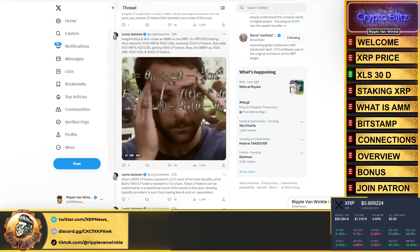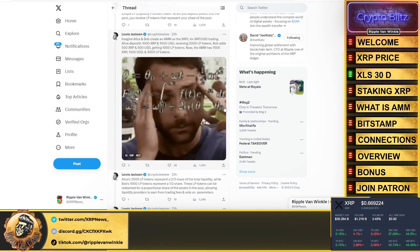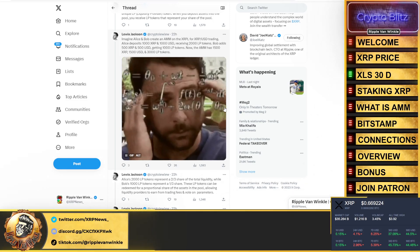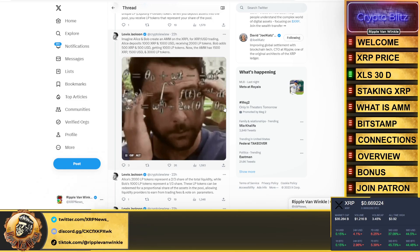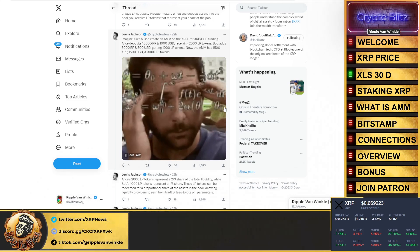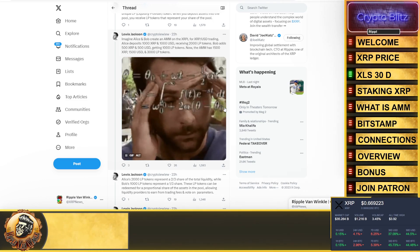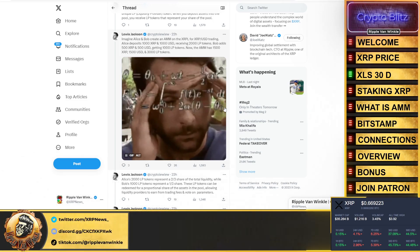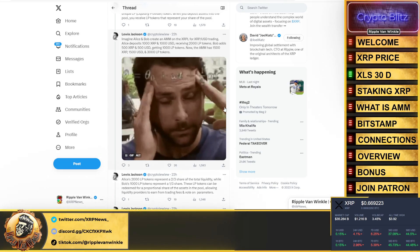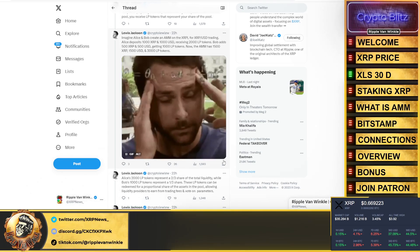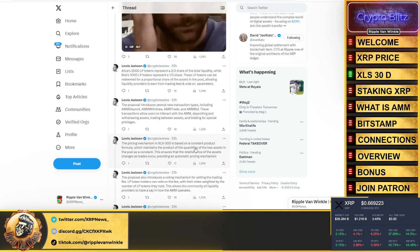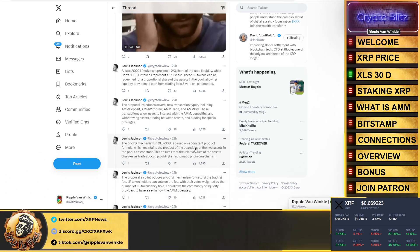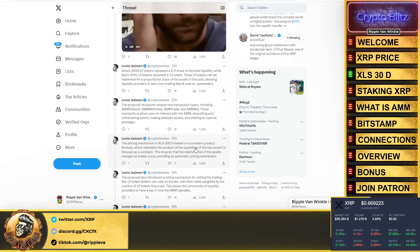Imagine Alice and Bob create an AMM on the XRP Ledger for XRP to USD trading. Alice puts in 1,000 XRP and 1,000 USD, she gets back 2,000 liquidity provider tokens. Bob adds 500 XRP and 500 USD and gets back 1,000 LP tokens. Now this pool has 1,500 XRP and 1,500 USD and 3,000 LP tokens. Alice's 2,000 LP tokens represent two-thirds share of the total liquidity, while Bob's 1,000 only represent one-third.